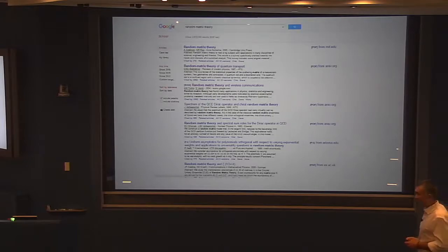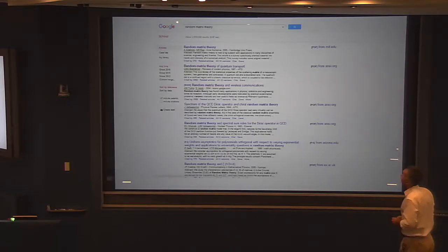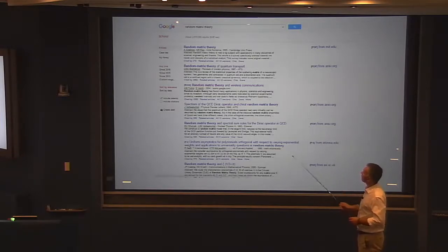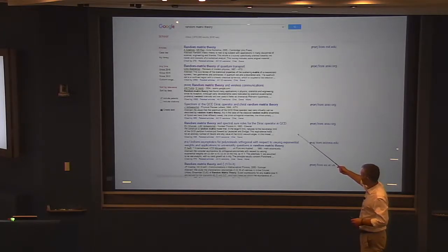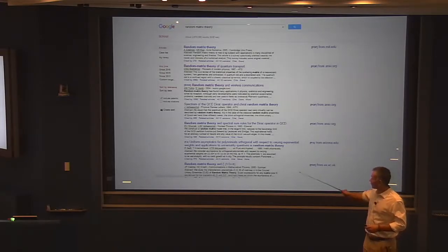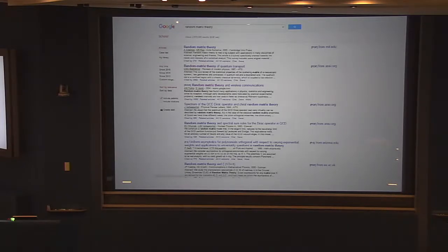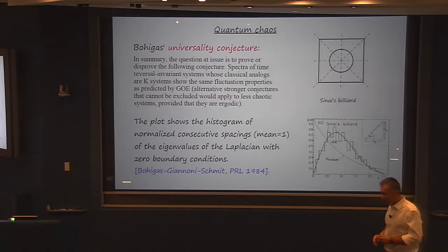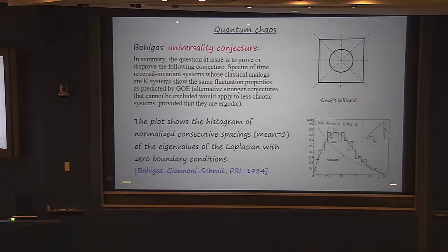Random matrices ended up being extremely successful. This is the result of a Google Scholar search on random matrix theory: the first article is numerical analysis, the second is quantum support, the third is wireless communications, then quantum chromodynamics, classical analysis and orthogonal polynomials, number theory and the distribution of zeros of zeta functions. Random matrices turned out to be extremely universal. I'll pick one more example from that list where universality can be nailed to an exact statement: quantum chaos.